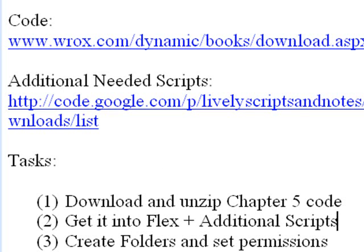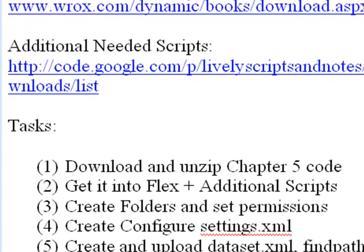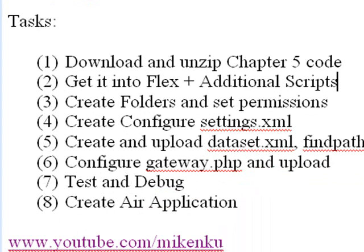Now here's the steps we're going through today. One, we're going to download and unzip the Chapter 5 code. Two, we're going to get it into Flex and grab our additional scripts as well. Three, we're going to create folders and set permissions on the server.